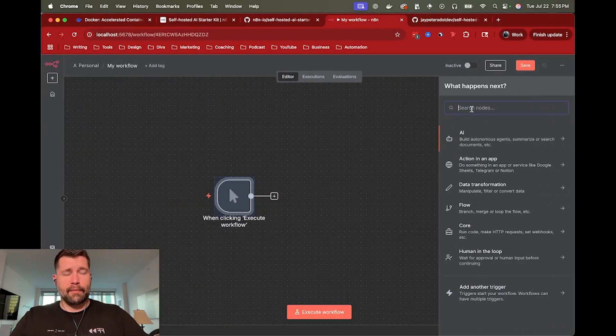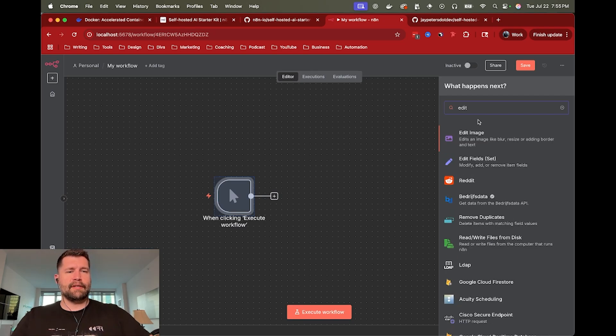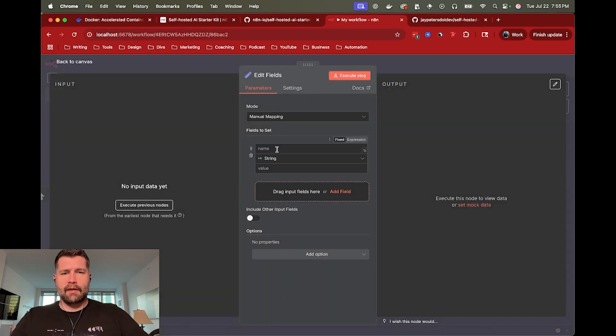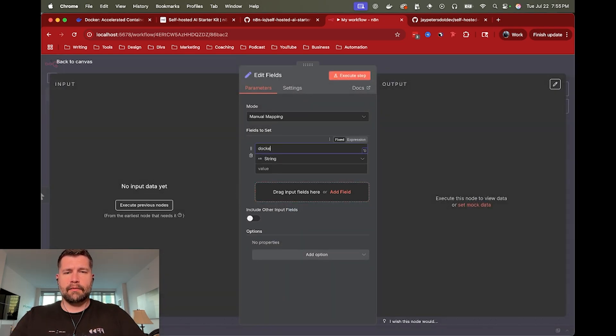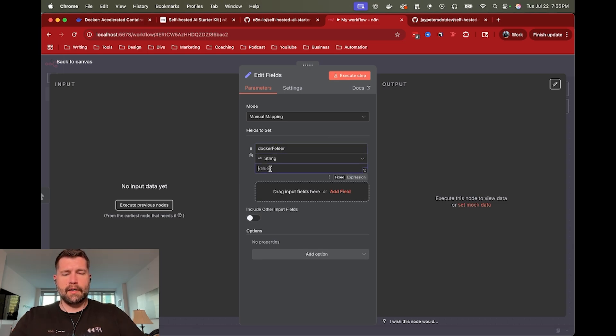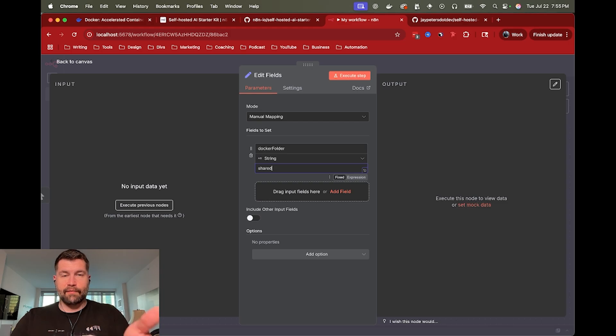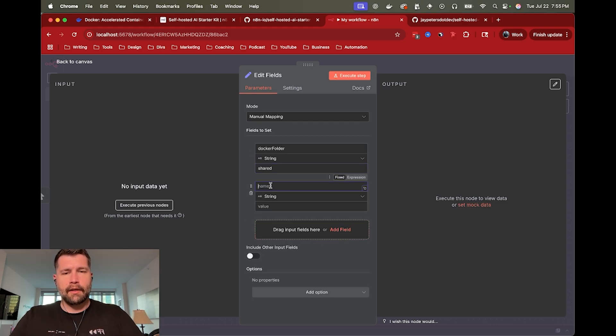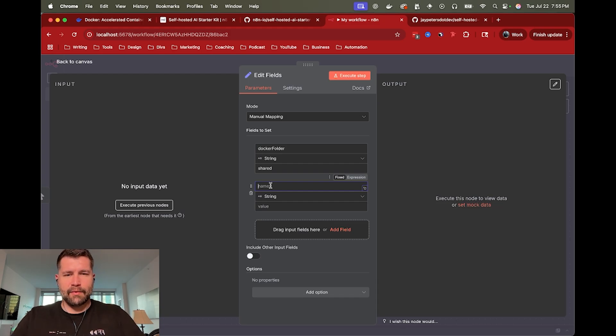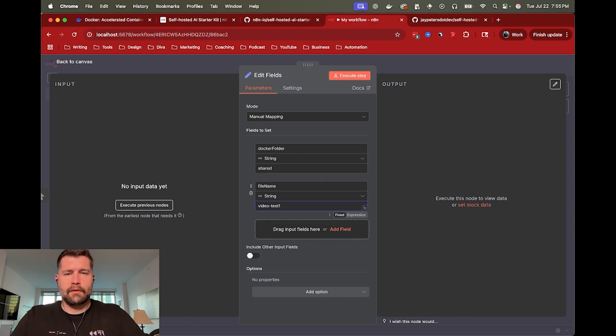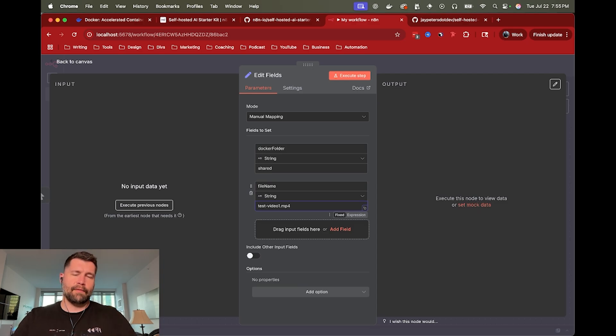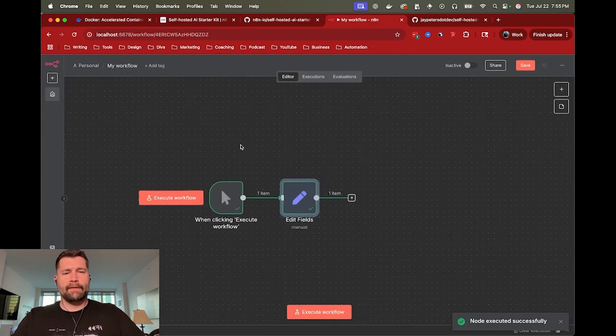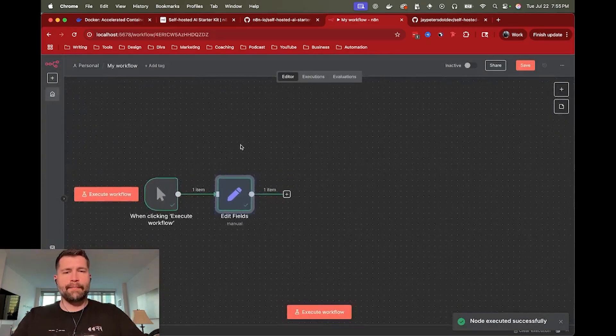And then I'm going to save a couple of values. So I am going to save, I'm going to create a Docker folder and I'm going to call that shared. Like I mentioned, that's the folder that Docker sees. If we put a file into it and then in this case, since we don't really have a trigger, I'm just going to say I wanted to create a file name of test video one dot MP4. So that's the file we're going to test with. So I'm just going to set those values for reference in the future so I don't have to keep typing them out.